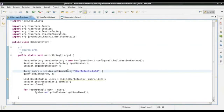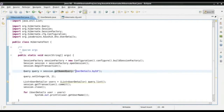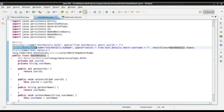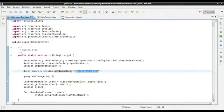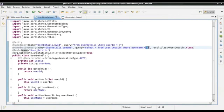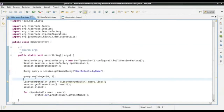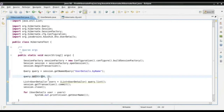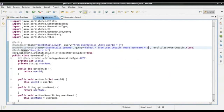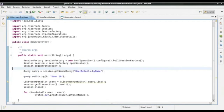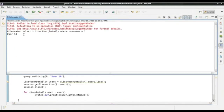We can use this native query in our session. I will use the same session.getNamedQuery() method, but instead of the named HQL query, I will pass the name of the native query. The other change is that since the parameter is a string this time, I need to use query.setString(). I will hardcode a value to test it. Let us run this and see what happens. User 10 has come up.